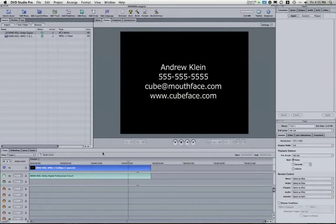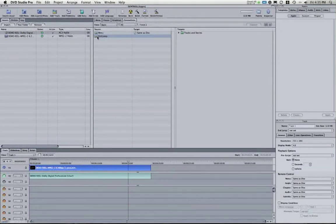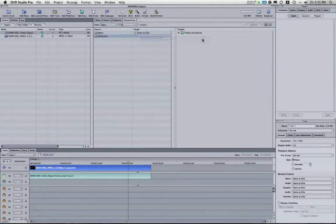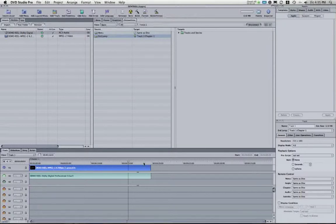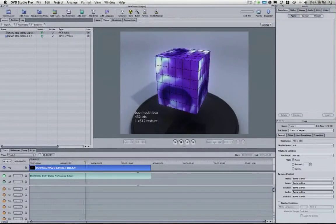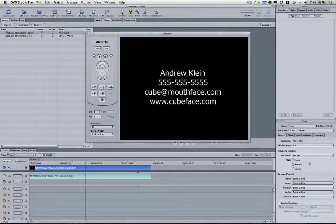What I'm going to do is go to my connections window and here where it says end jump, I'm going to right click under target. I'm going to choose tracks and stories, track one and just chapter one. And this means when it gets to the end of this track, it's going to go back to the beginning of this track. Let's hit simulate and see how this works.